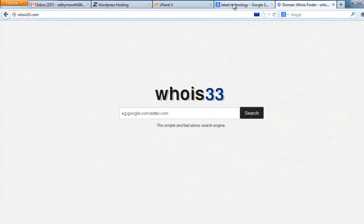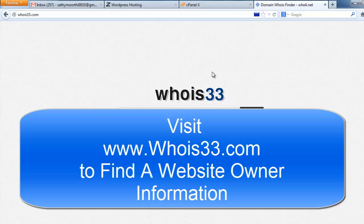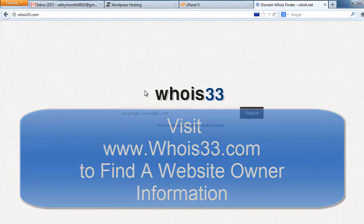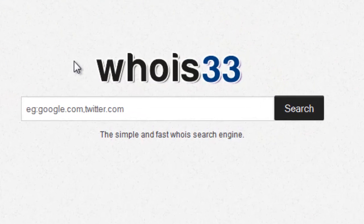Hello friends. Now you can easily find out the owner and contact information of any website. Whois33 helps to find out the owner's information and contact information of a website.